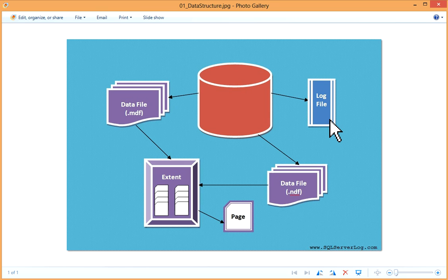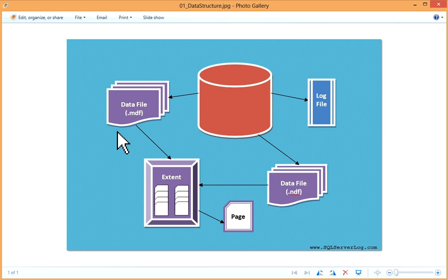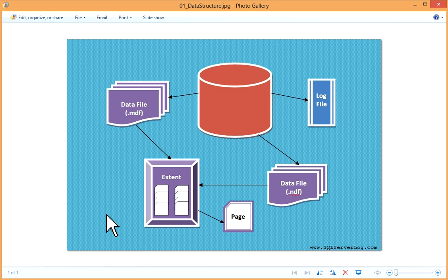In primary data file, when you create a database at that time primary data file is created. This primary data file is used during the startup of the database and is linked to other files. One primary data file is associated with only one database which contains database objects like tables, stored procedures, functions, views, indexes, etc. Default extension for primary data file is .mdf but if you want you can choose your own file extension also during database creation step, because .mdf extension is not compulsory but it is recommended for primary data file.